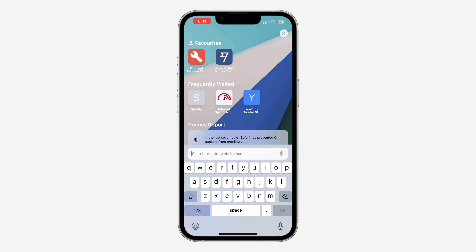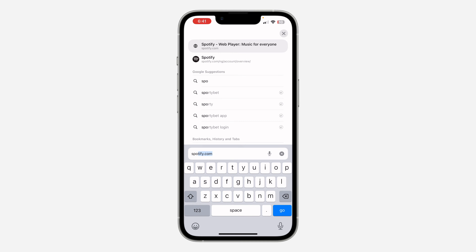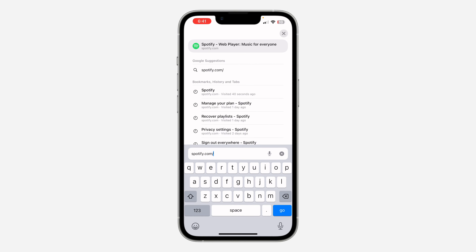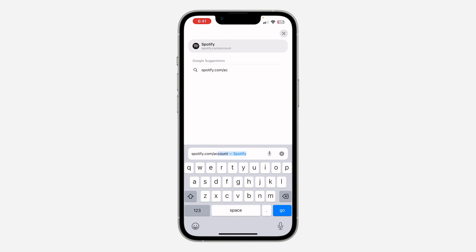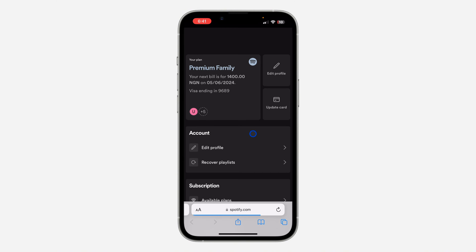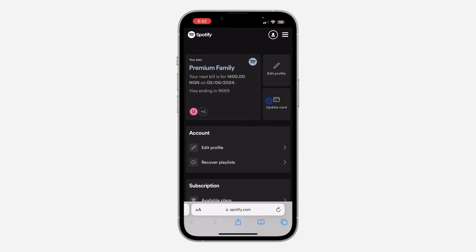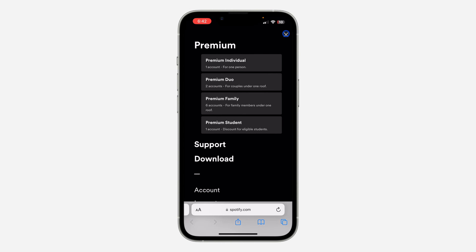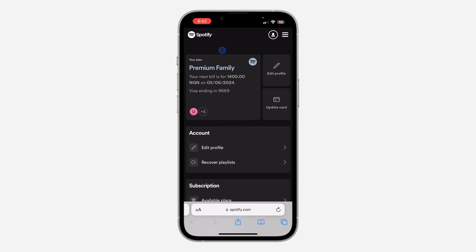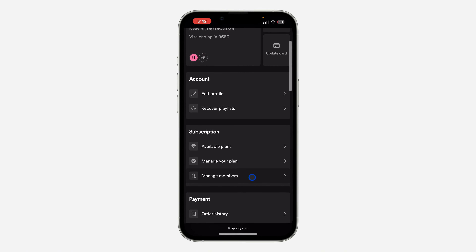Just search for spotify.com/accounts. Once you search for that, you need to log into your account. It's very easy — click on the three lines and you're going to see 'Sign In.'